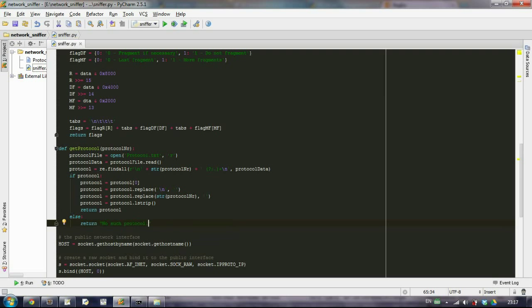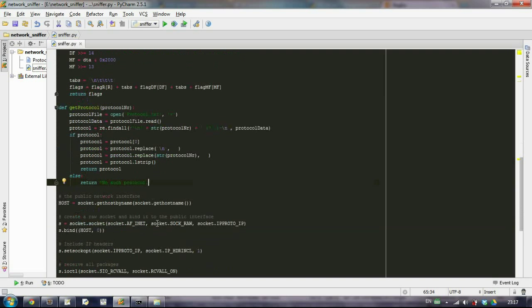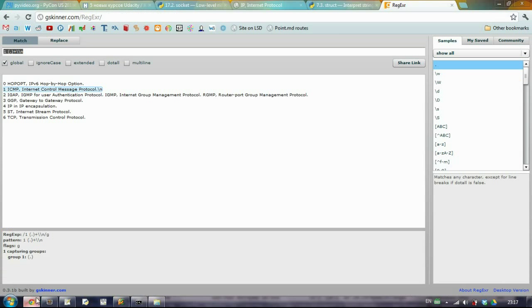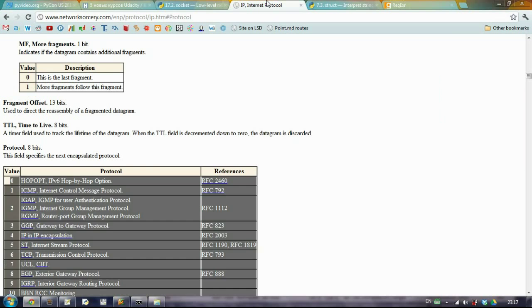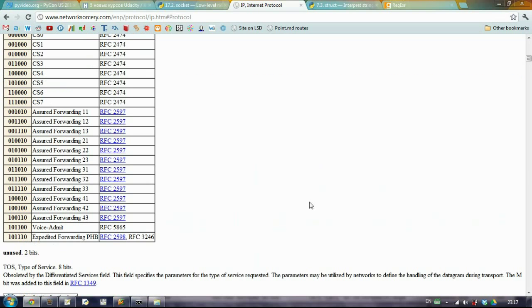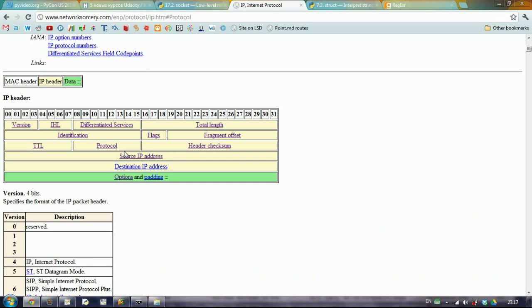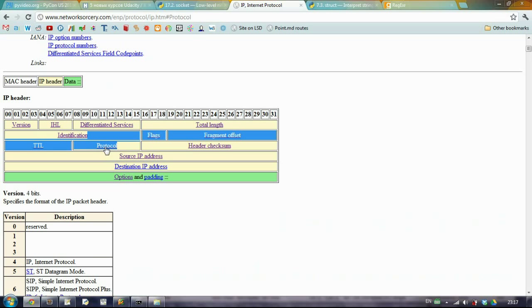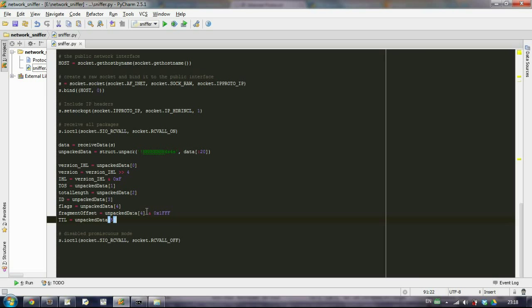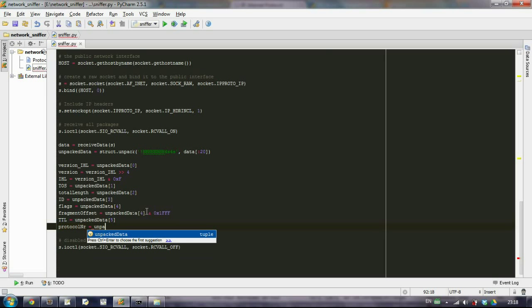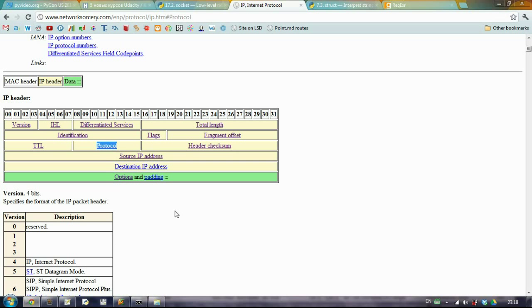And this is it actually. We know that our protocol in our header should be here. This is the seventh element. So let's get this protocol number and extract it from the unpacked data.